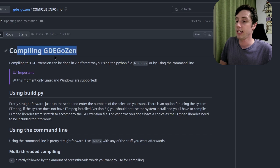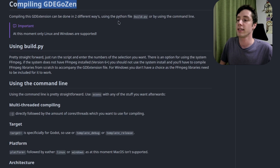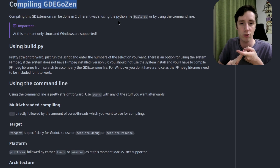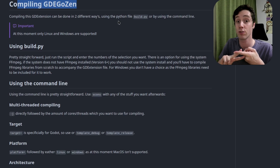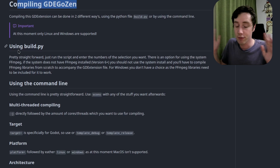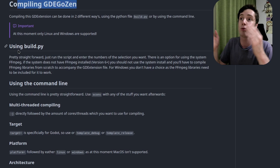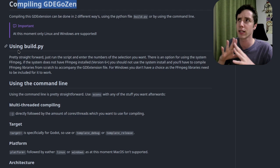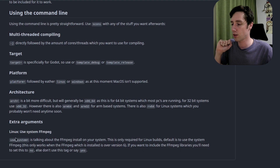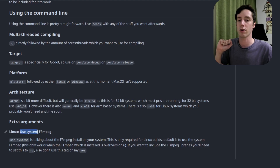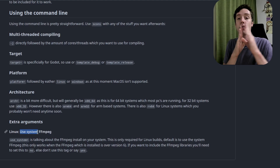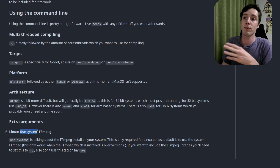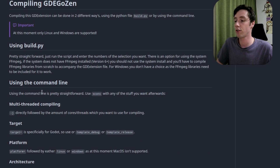Compiling this GD extension can be done in two different ways: I made a build script in Python, or you can compile it through SCons. When you use the Python file build.py it's very straightforward — just follow the instructions, it will ask you what you want. The only thing that's a little complicated is the 'use system' argument, which asks whether you want to use the system-installed FFmpeg or compile FFmpeg and export it together with your application.